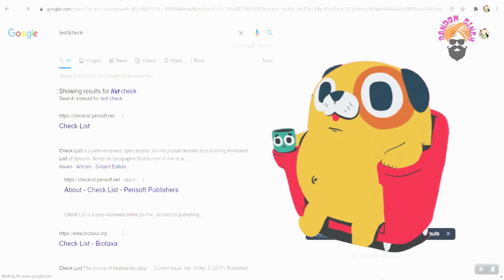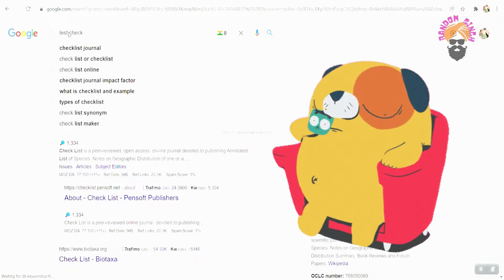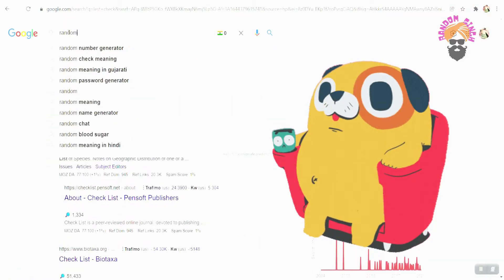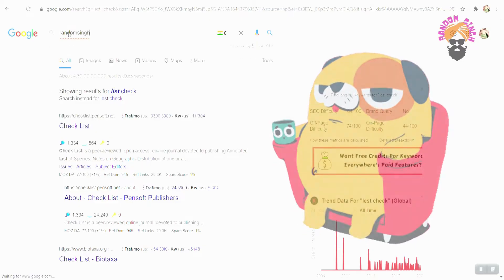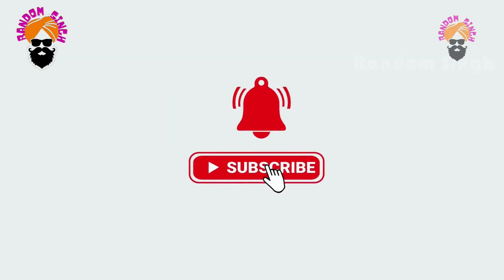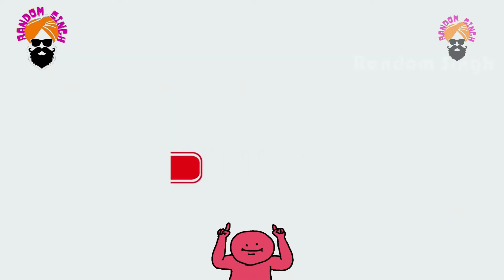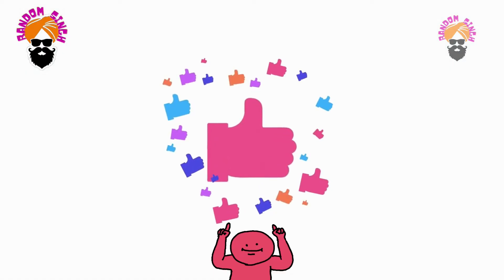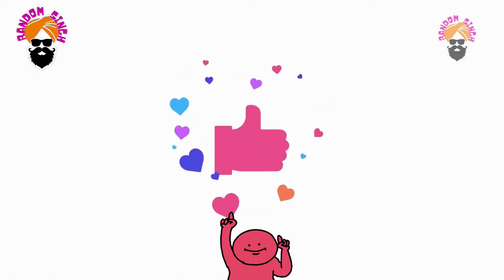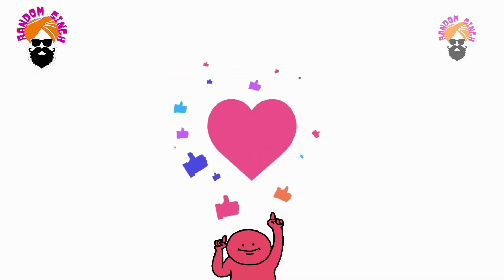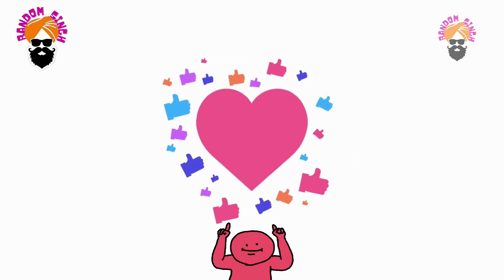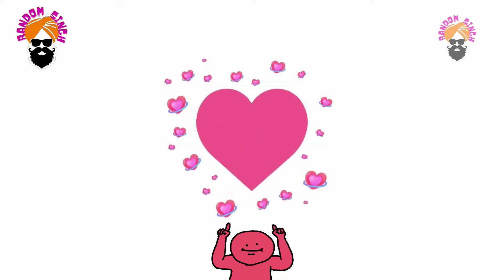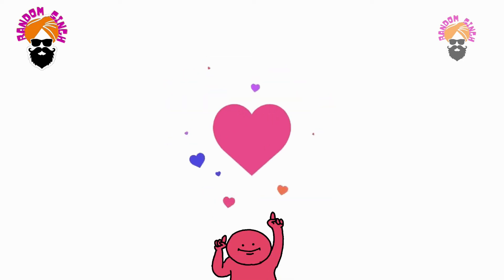Now you can enjoy your browsing without any interruption. If you find this video helpful, do not forget to hit the like button and share this video with others to help them as well. Then please subscribe to our channel Random Singh if you haven't subscribed to it yet. Also watch our other videos. See you next time.